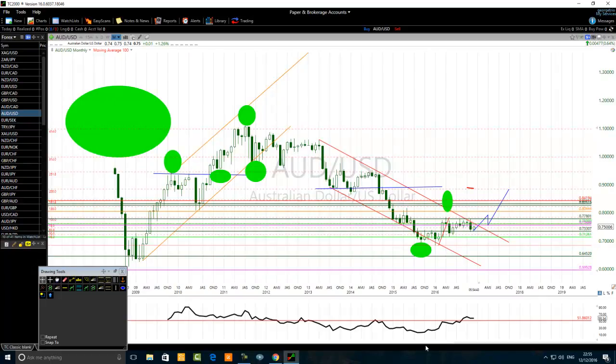In order to achieve consistent winning trades, one must first identify the long-term market pattern and the medium-term market pattern. At the time of entry, the entry time frame short-term trend should align with the medium-term trend. This alignment is very important.